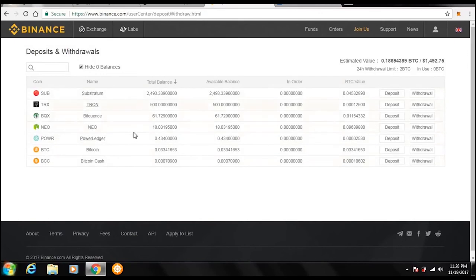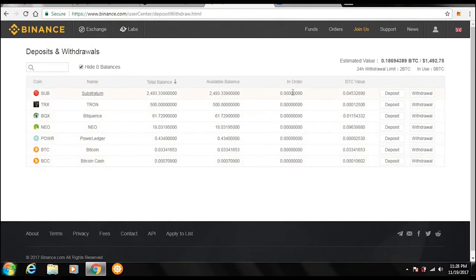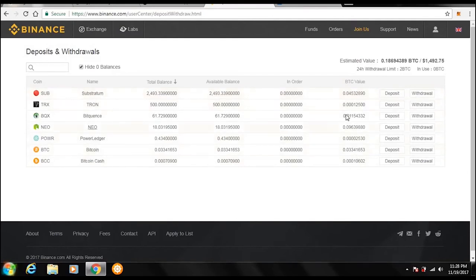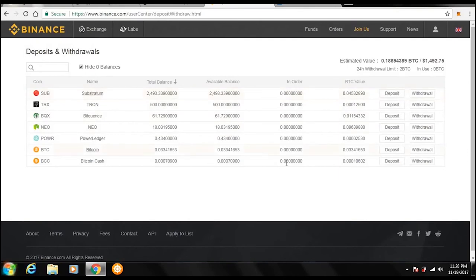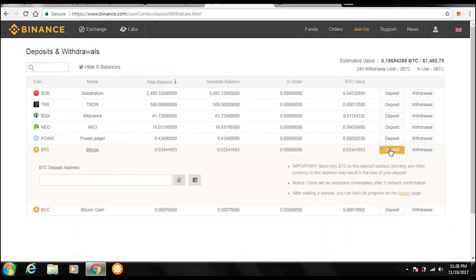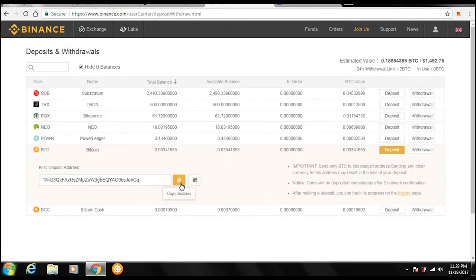So these are currently all my holdings. Some of them I don't really have anything in, but these are all my current holdings. And it will list the amount you have, the available balance, if you have any in order, if you are selling any or if you're purchasing any, their Bitcoin value, and then over here where it says deposit and withdraw. So if you want to deposit Bitcoin into your Binance account from say Coinbase or a wallet, you would press deposit and then it would generate you an address. So I would copy this address.